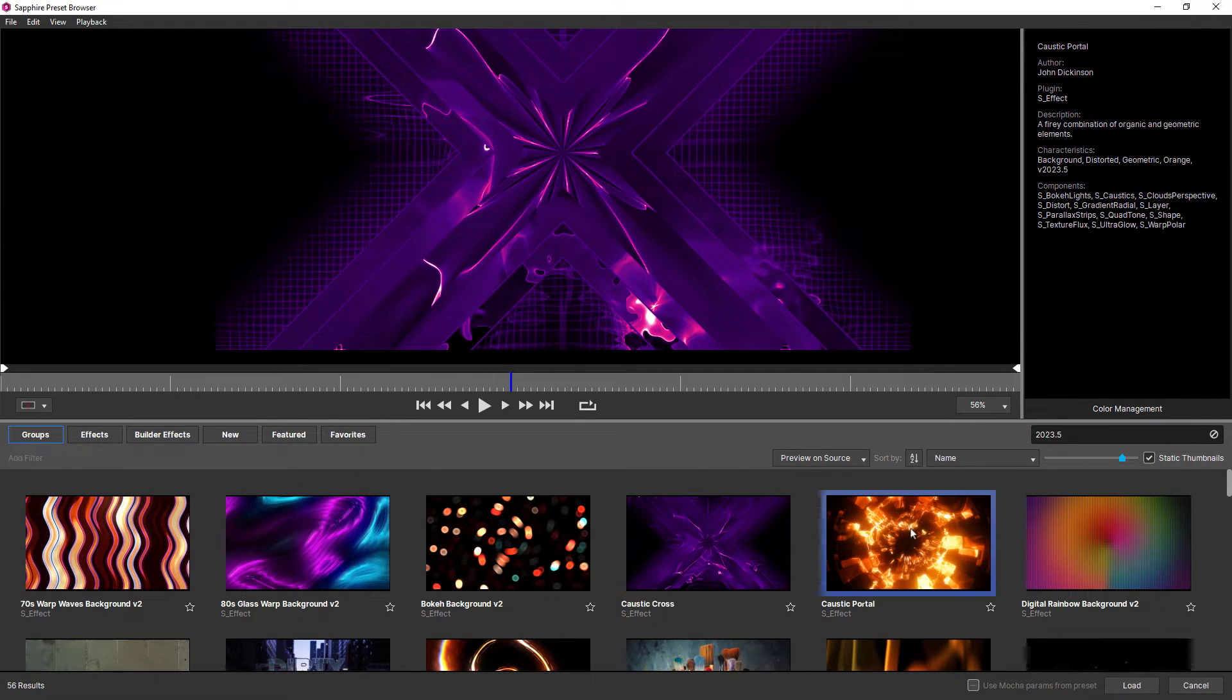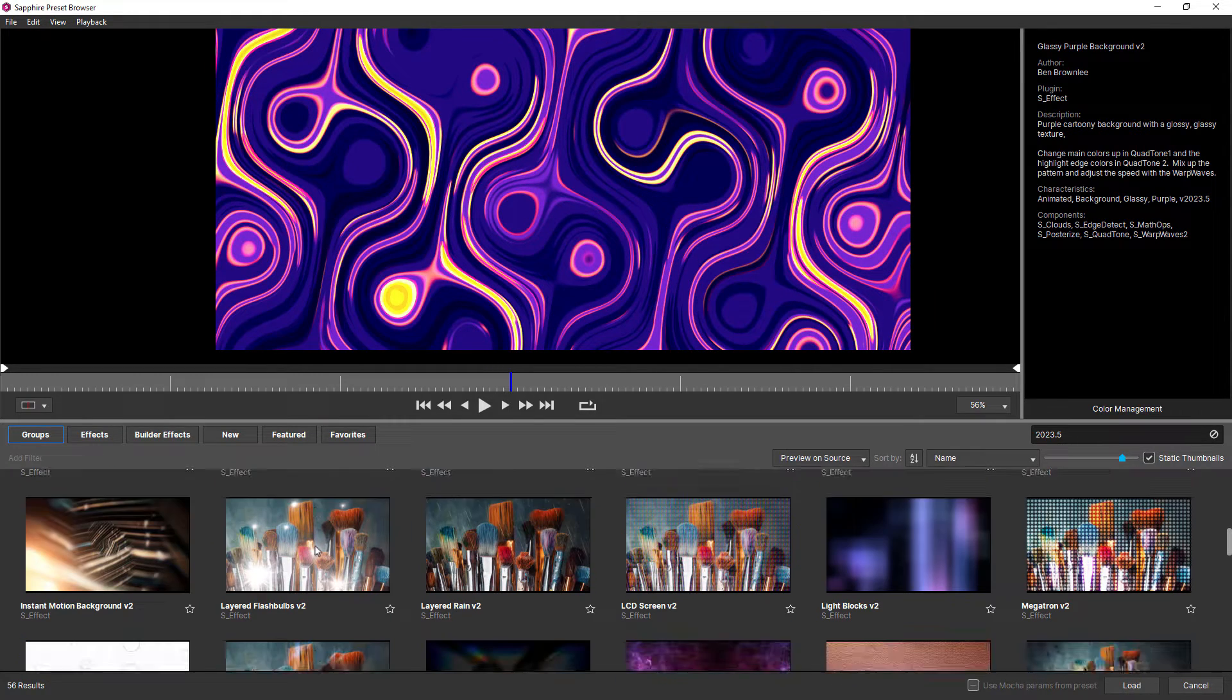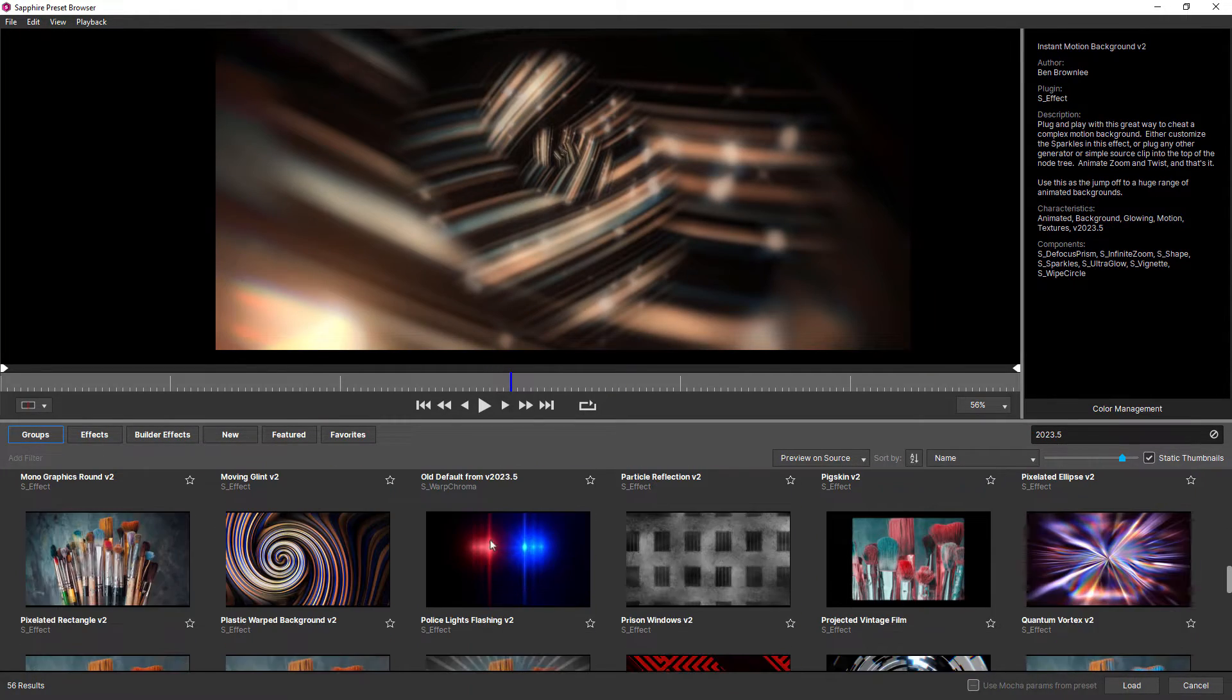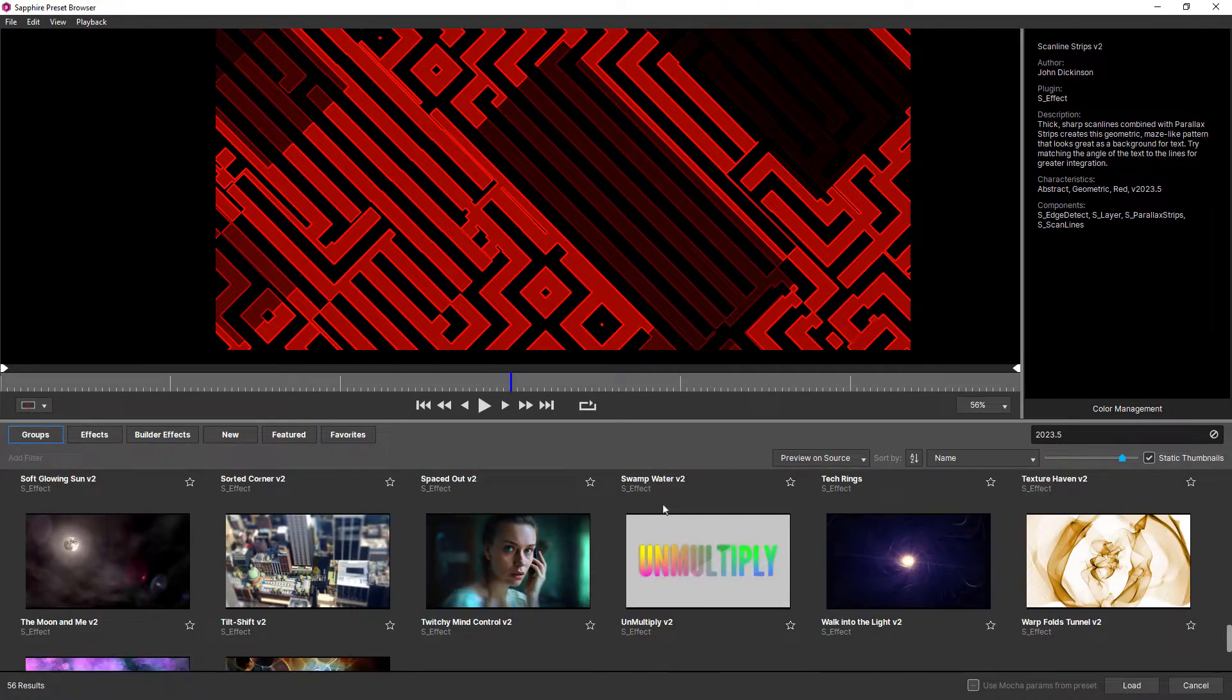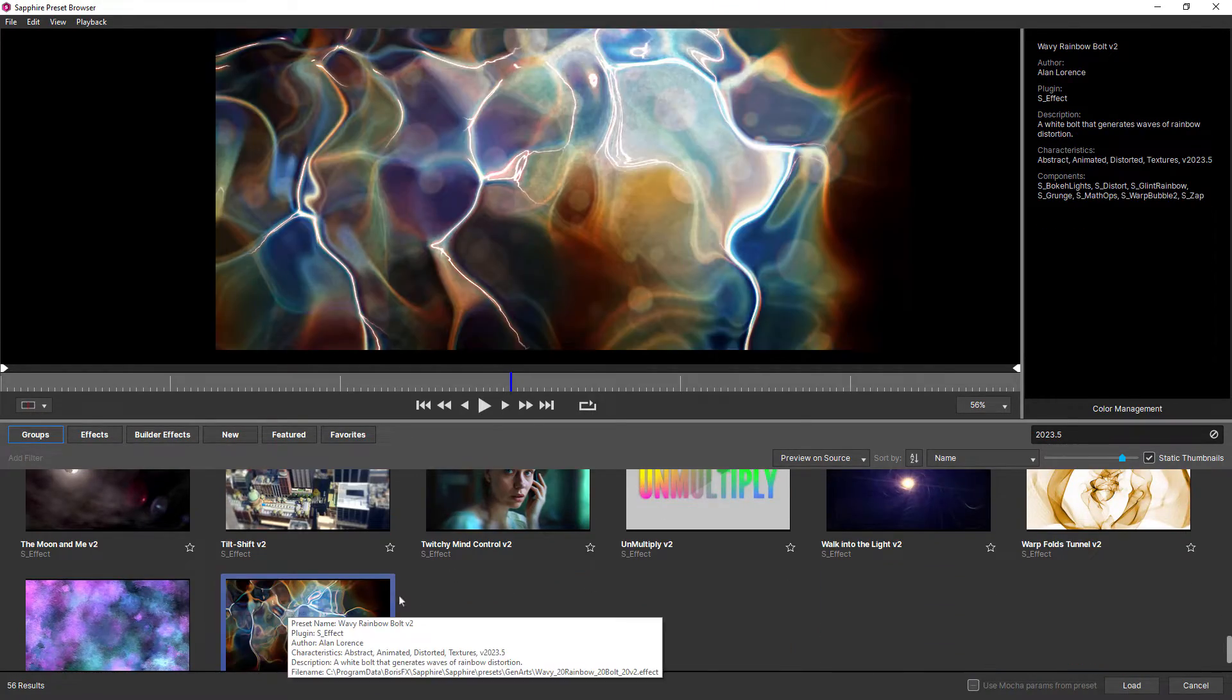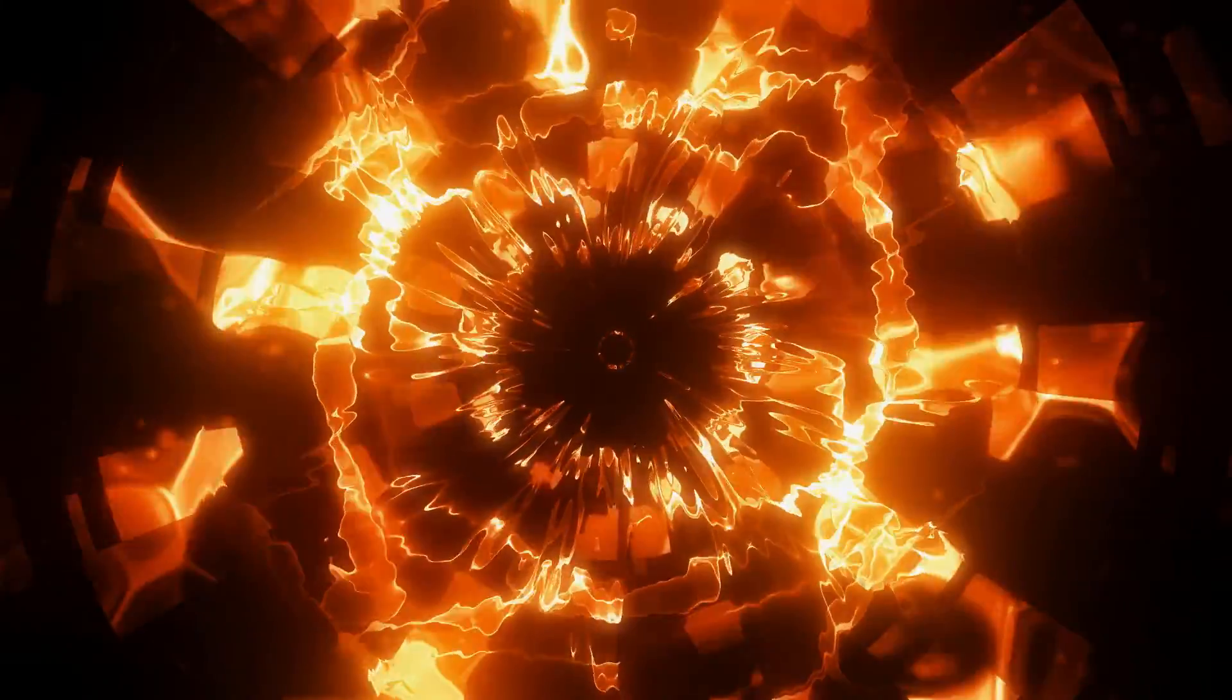we stripped out a lot of the old presets. We actually looked at all of the presets in a huge spreadsheet, it took us quite a while. We made a lot of the old effects obsolete, although they are still available if you do need them. And we replaced those with a lot of new looks.